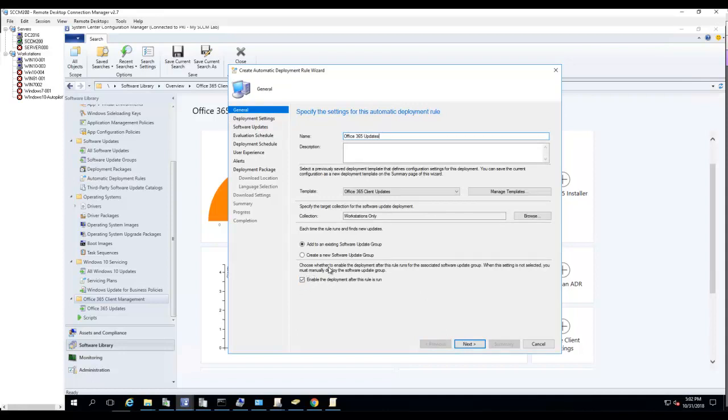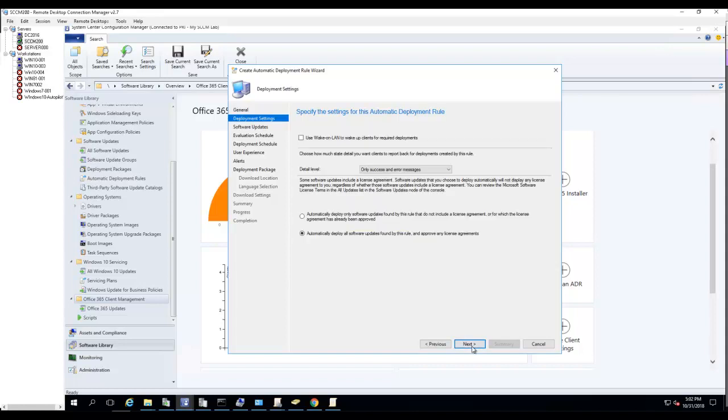Click Next. You want to make sure you check this box to enable deployment after the rule is run. When this setting is not selected, you must manually deploy the software update groups. So you want to make sure you check this box.